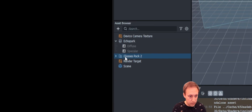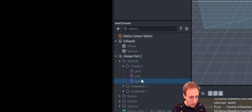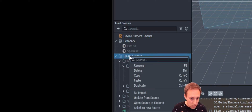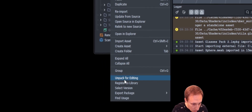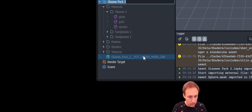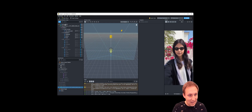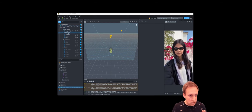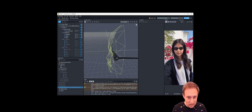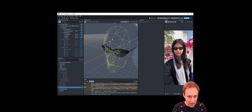Now in our asset browser we can see Glasses Pack 2 and expand it to see the folders created. There are materials that come with the asset — they're locked for editing because they're part of the asset, but you can right-click and choose Unpack for Editing if needed. We need to find the green prefab listed under Main Camera, drag it to our scene, and hover over the camera object before releasing the mouse. Now we have a bunch of items in our scene hierarchy, and in the scene window we can rotate around and see those glasses.